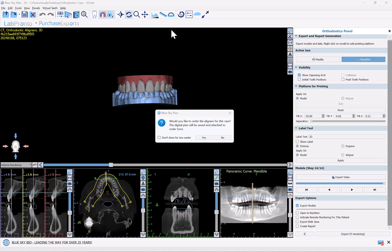Now we're at the export phase where we can export the models for aligner manufacturing. A dialog box comes up automatically asking if you would like to order the aligners for this case. If you would like to have the aligners manufactured for you, you can simply click yes — a form comes up directly on screen, the relevant files will be automatically attached and sent with your order to manufacture the Pronto Aligners.